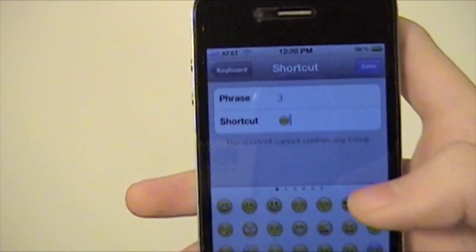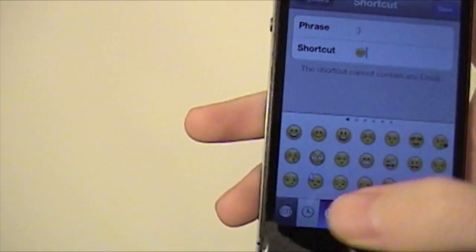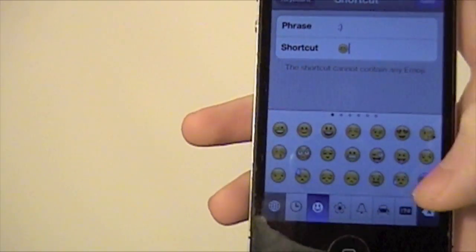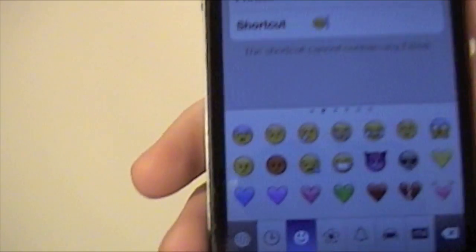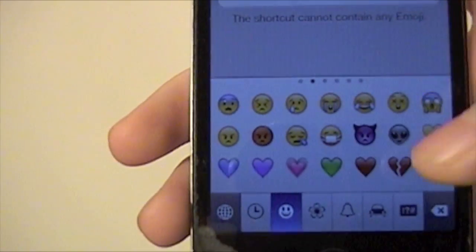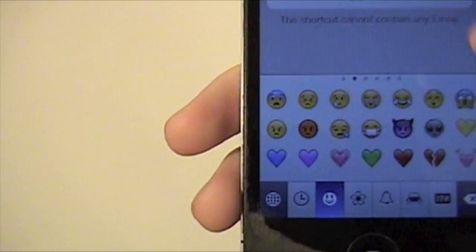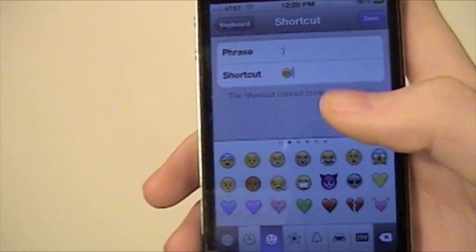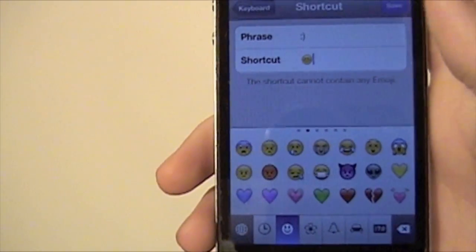You could do this with any of them. You could do sad faces, hearts, broken hearts — I mean, it depends on who you're texting, I guess.